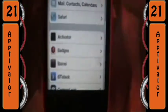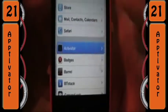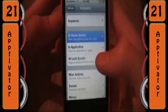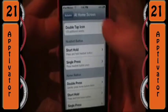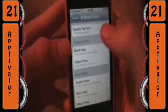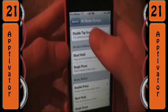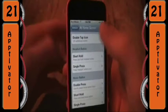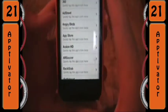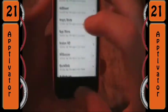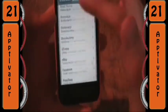After you have Aptivator installed, just go into Activator, at home screen, and then up at the top it'll say either Aptivator or Double Tap Icon. It says Aptivator in the screenshot, but it says Double Tap Icon here, so I'm not sure which one you'll get. Basically you can set any one of your apps to do a function by double tapping it.